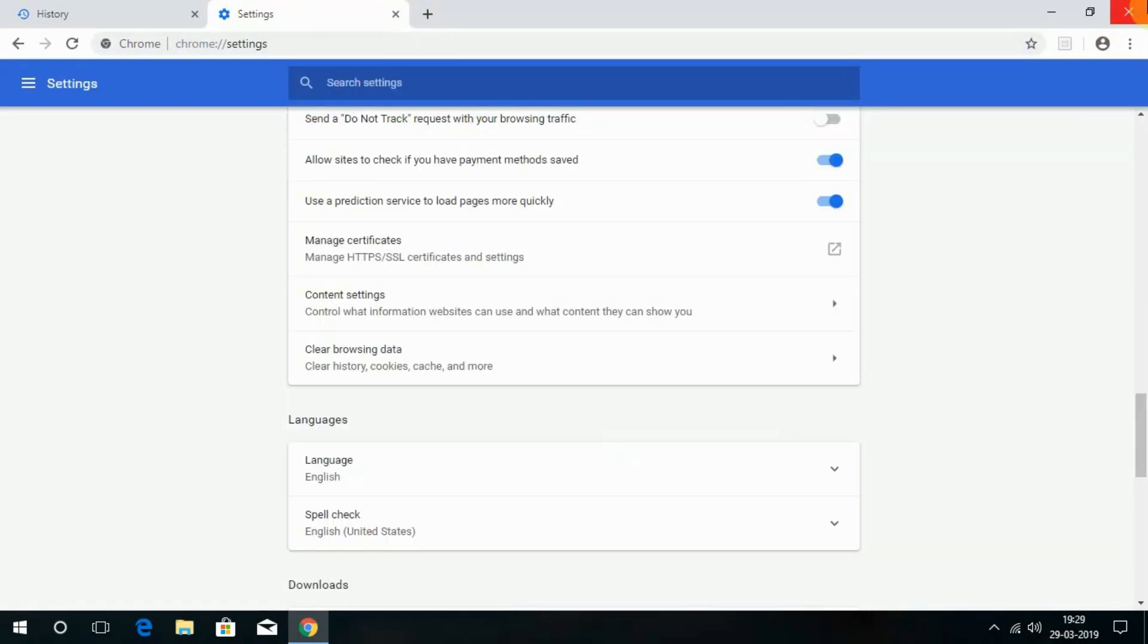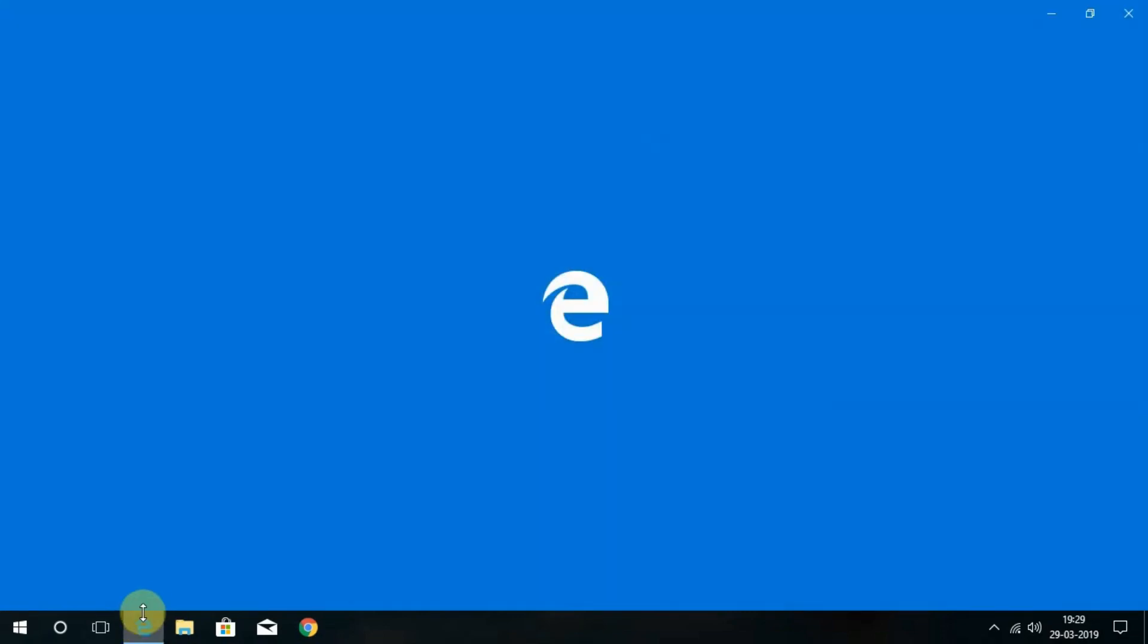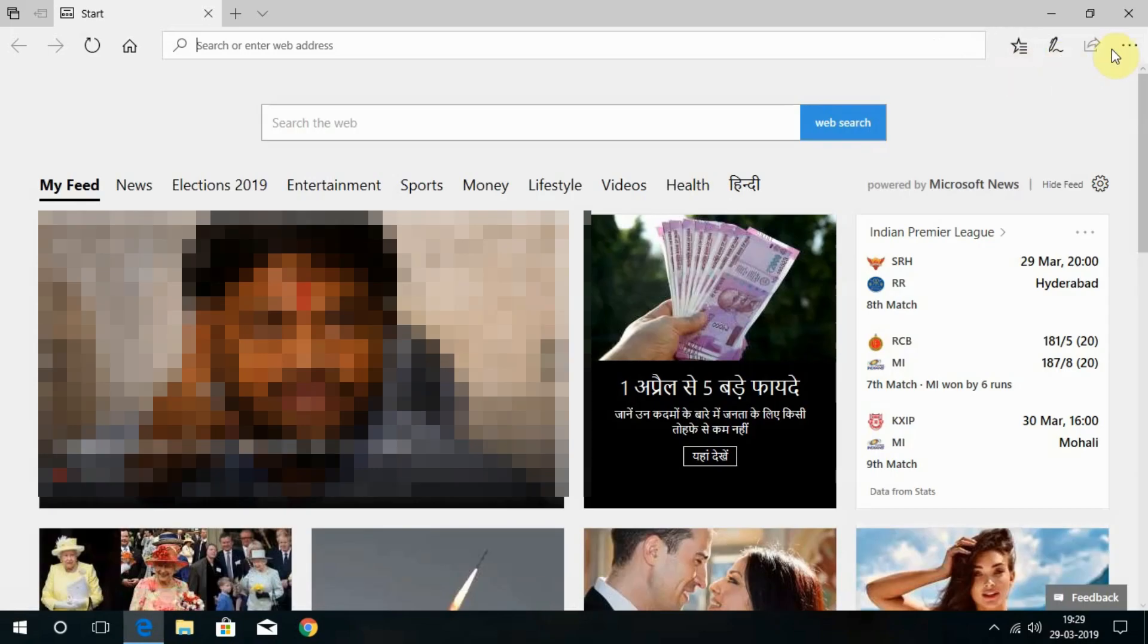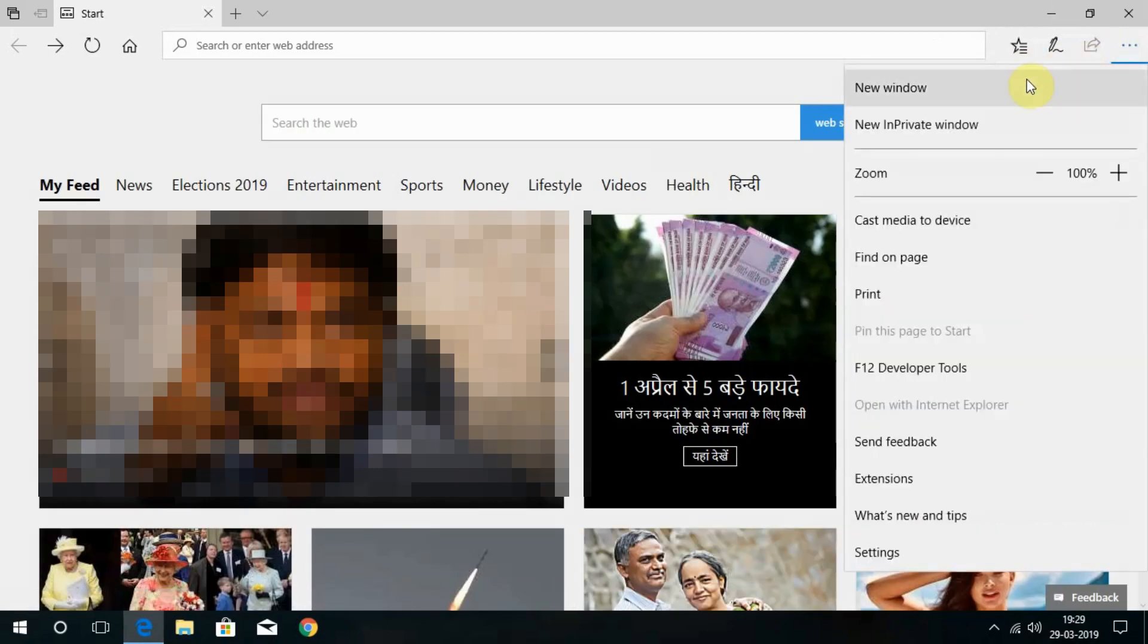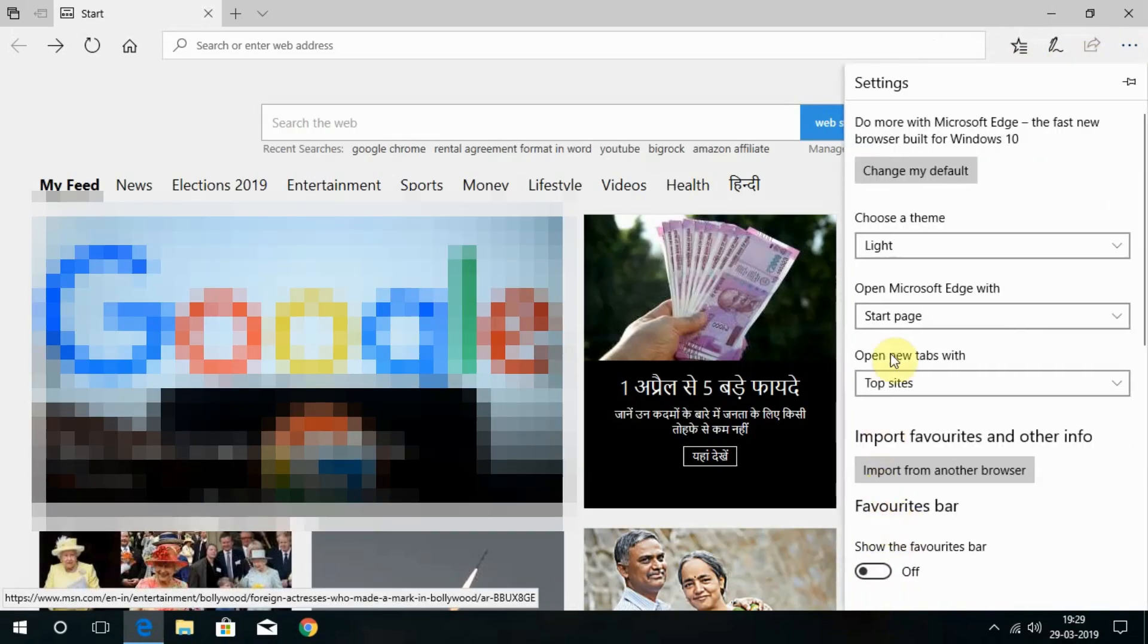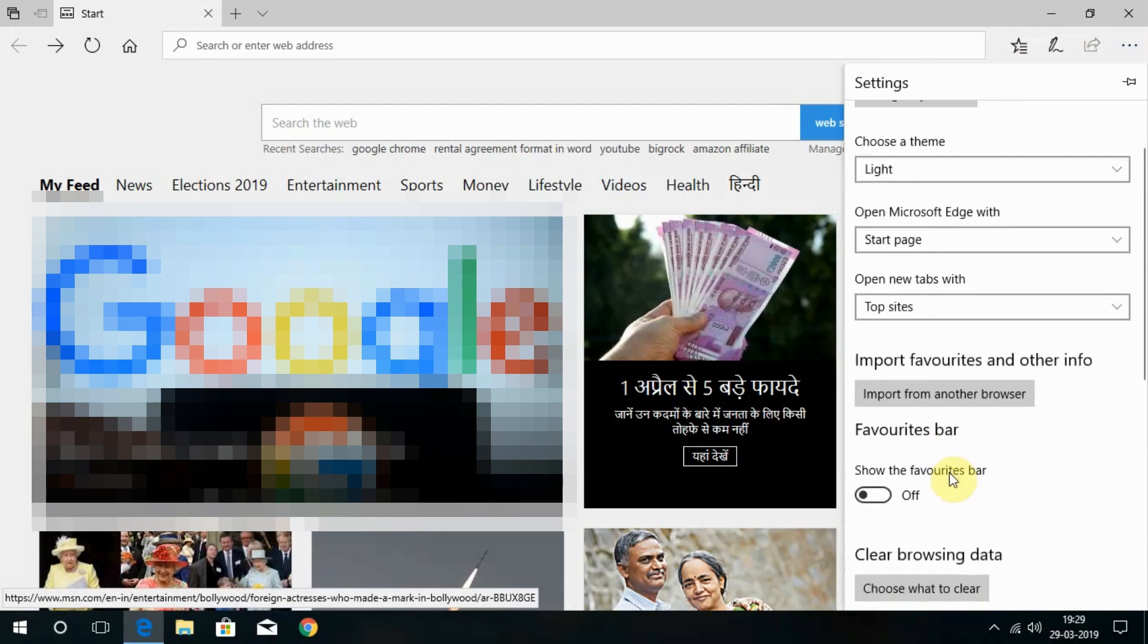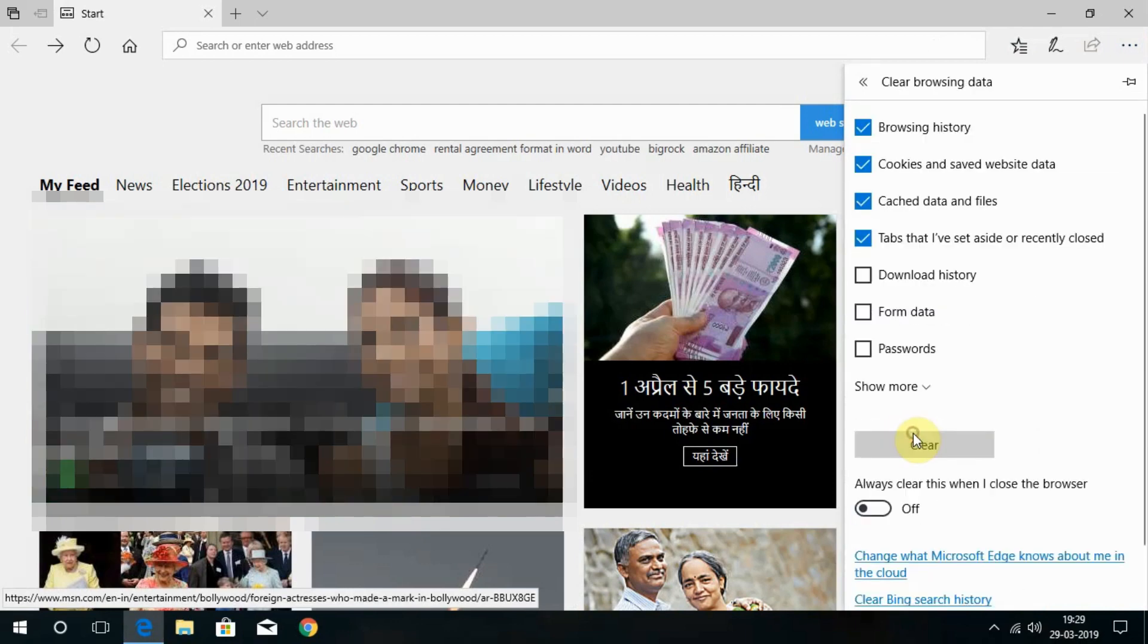Now with Microsoft Edge browser. Open it and choose these three dots right on top and choose Settings. Now scroll down a little, click on Choose What to Clear under Clear Browsing Data. Tick what you want to delete.